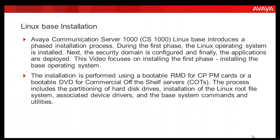Avaya Communication Server CS1000 Linux base introduces a phased installation process. During the first phase, the Linux operating system is installed. Next, the security domain configuration is performed and finally the applications are deployed. This video focuses on installing the first phase, which is the installation of the Linux operating system.